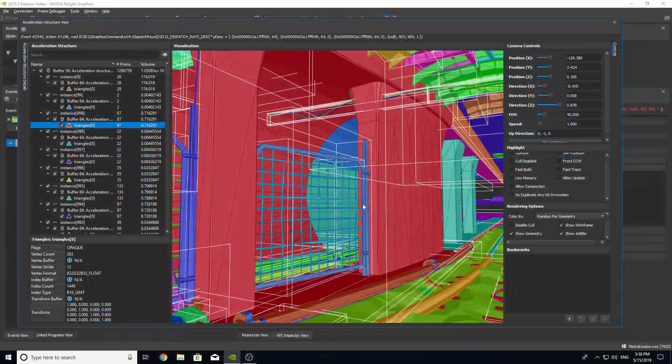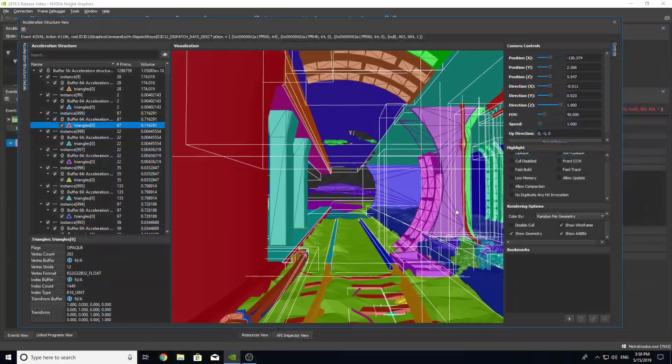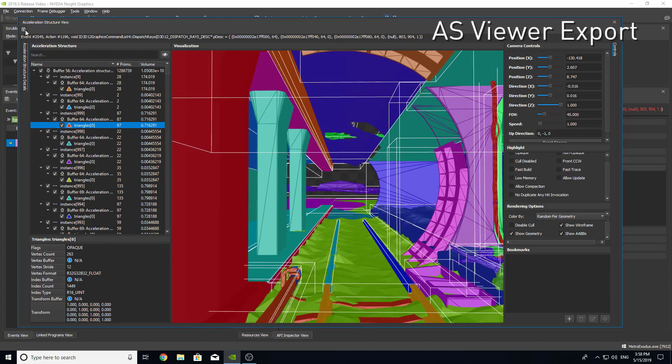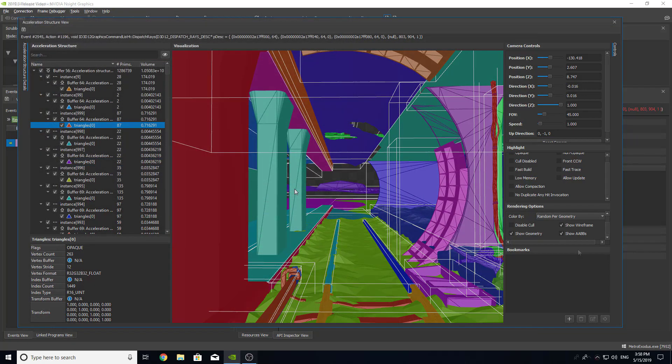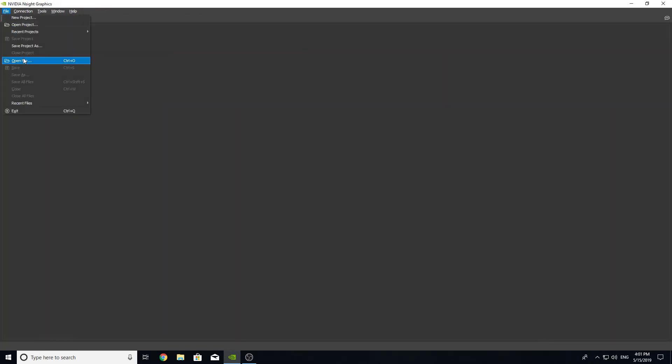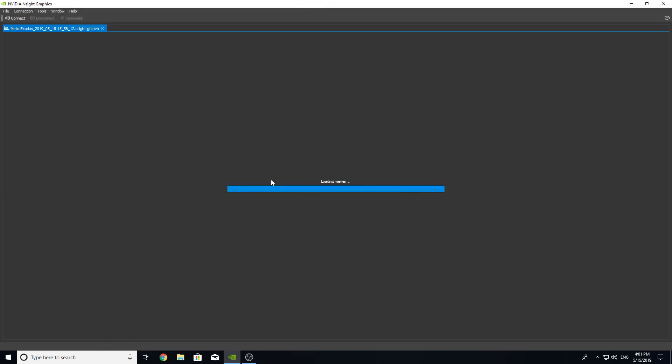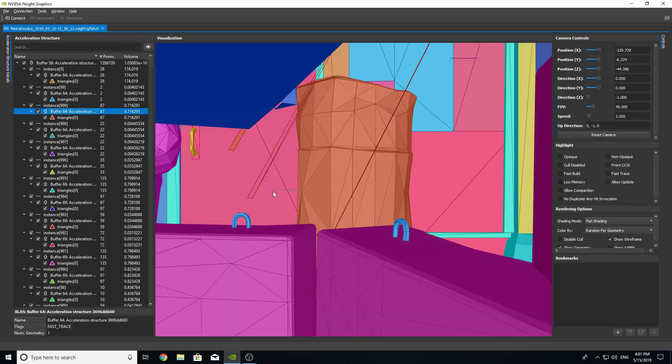Finally, the Acceleration Structure Viewer can now export acceleration structures to a portable file. These Acceleration Structure files allow you to inspect the Acceleration Structure at a later time, and can easily be shared with team members without needing a full Insight C++ capture, or even the original application.